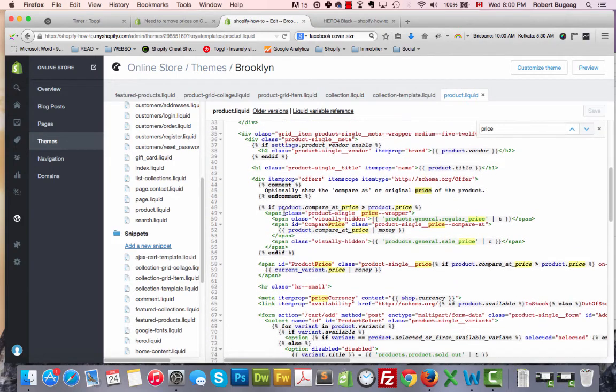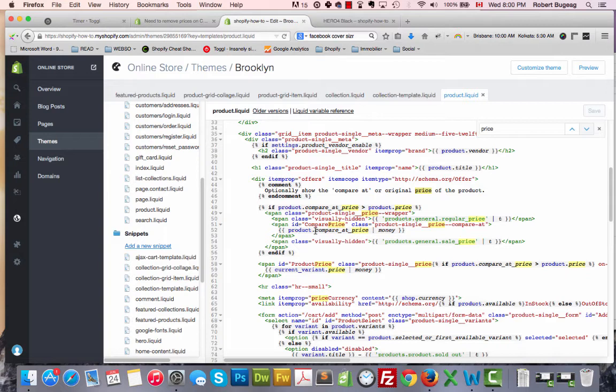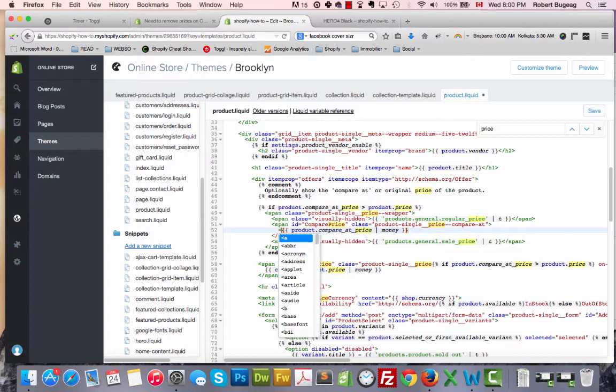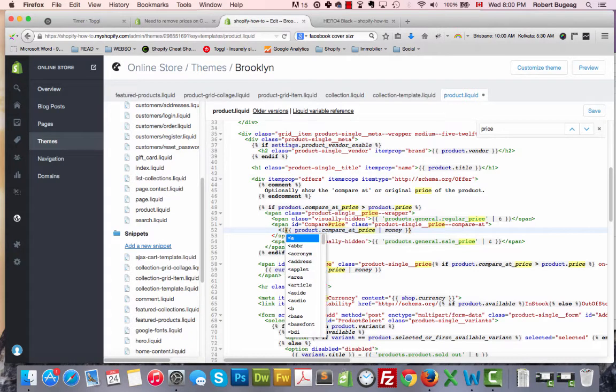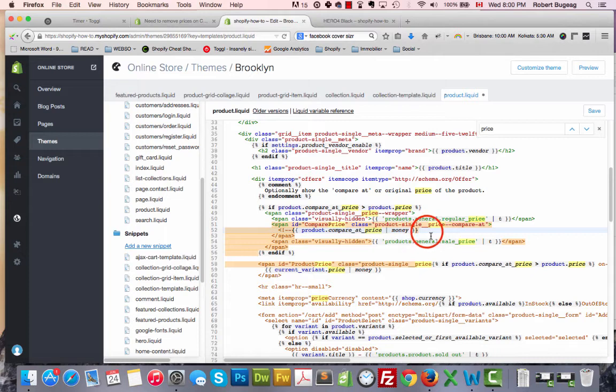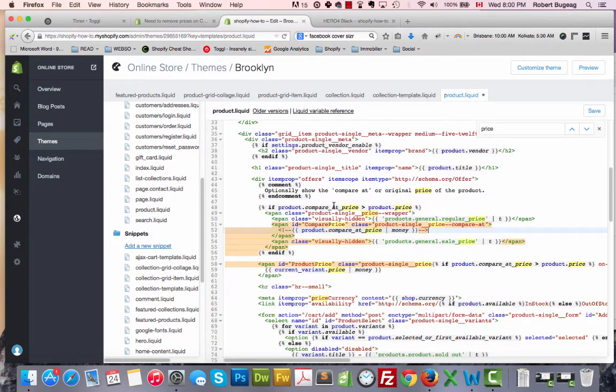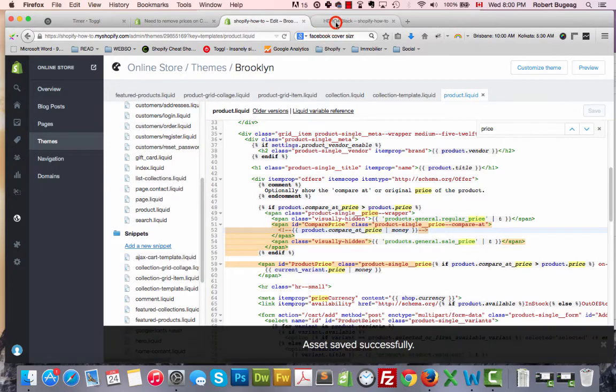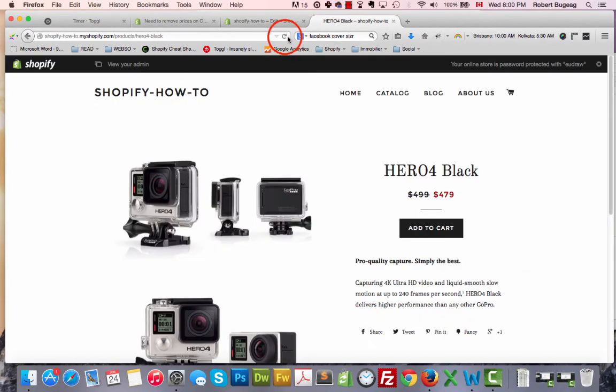If we have a compare-at price, this is the one that it will show. So let's comment this out. Compare-at price is when something is on sale. If we refresh here...